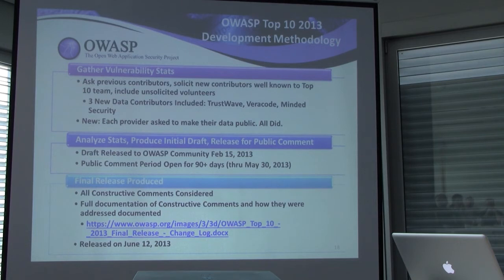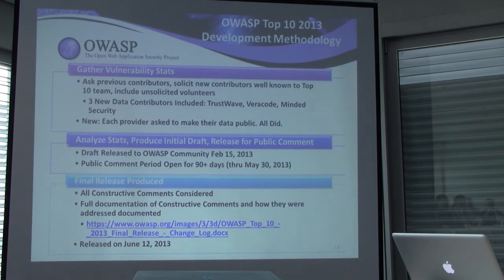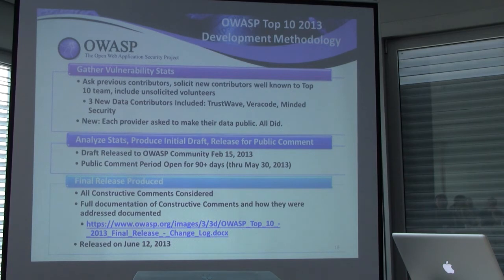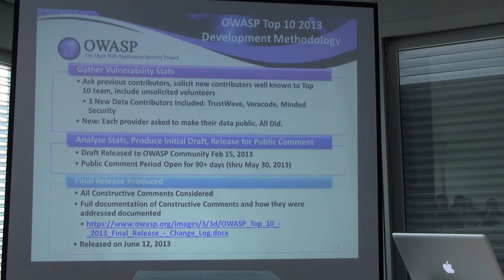We published the draft in February, kept it open for comments for over 90 days, and then released the final version in June. There's a link to all the comments that specifically caused changes to the Top 10. If you want to see all the comments, they're in the history of the OWASP Top 10 mailing list — there was some spirited debate. In terms of openness, we're one of the most open projects because we have this formal comment period and we document exactly what we changed in response.